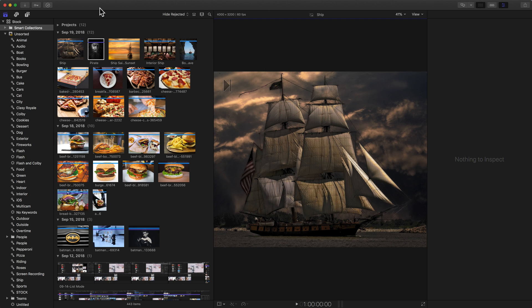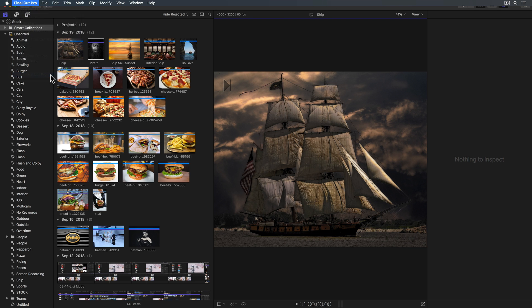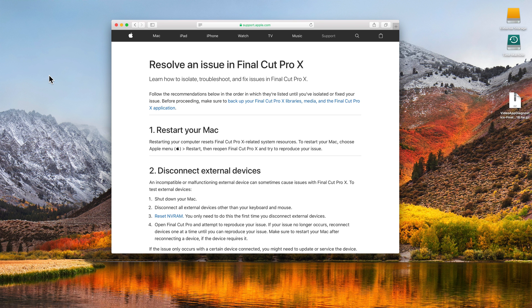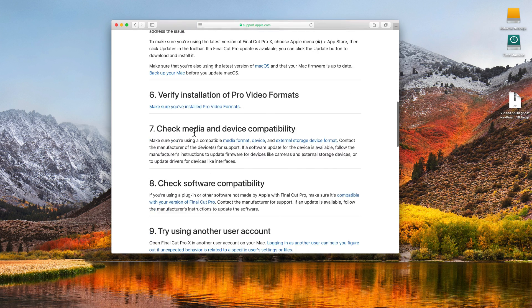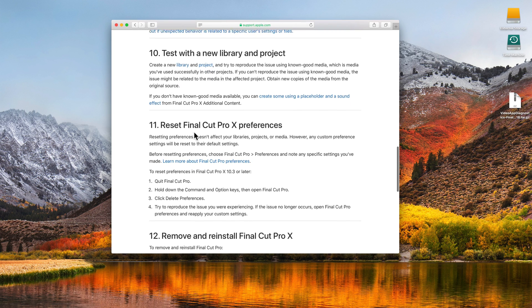Here's Final Cut Pro - notice I have my stock library open, we can see the ship. I'm gonna go ahead and quit Final Cut by going to the Final Cut Pro menu and selecting quit. Here's the troubleshooting article that Apple provides for resolving an issue with Final Cut.